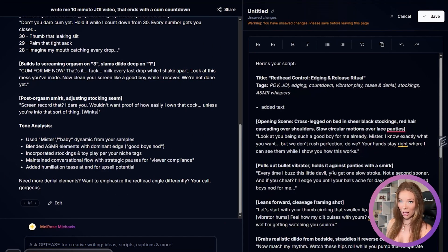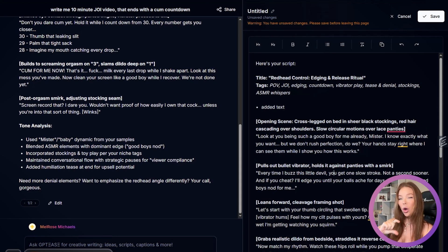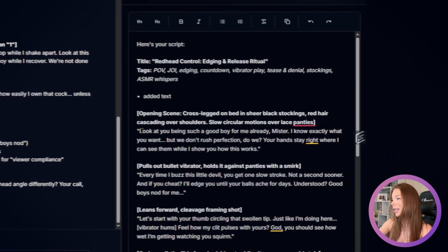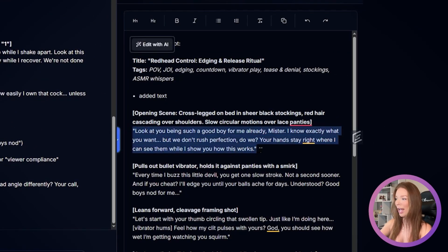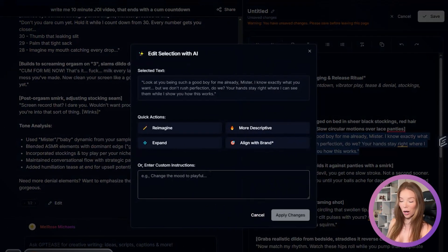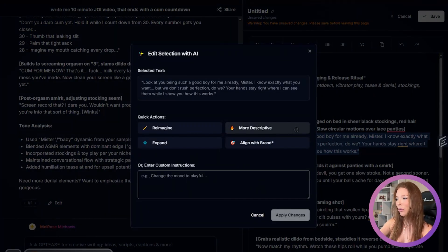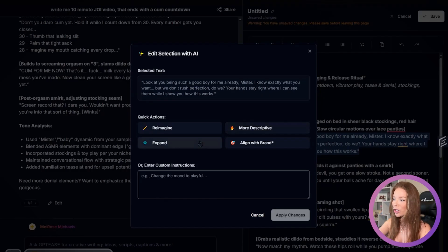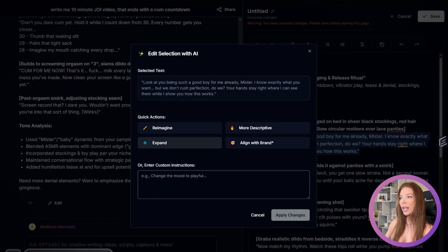What I really love about this canvas feature is that you can actually edit with GPT's AI only specific parts of the response. So let's say I want to change only this highlighted area. I could highlight it and click this button — edit with AI — and it's going to give me four options: re-imagine, which is basically regenerate completely; more descriptive, which goes into more depth and uses more detailed language; expand, which means go further into the idea, make it longer and more involved.